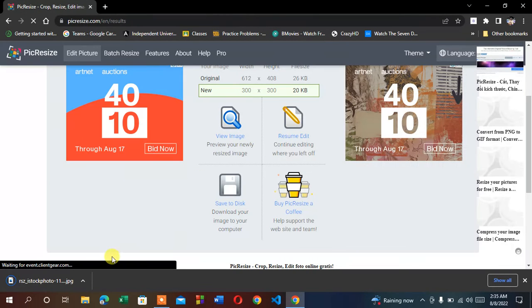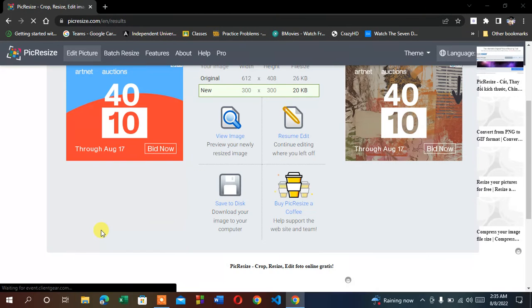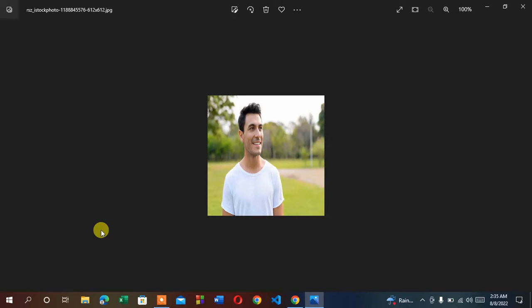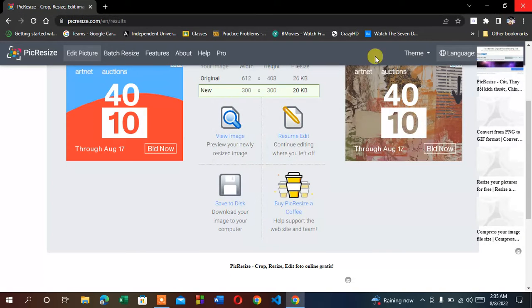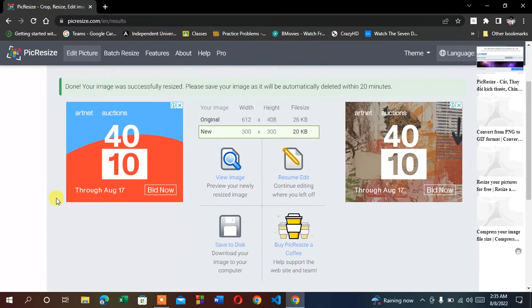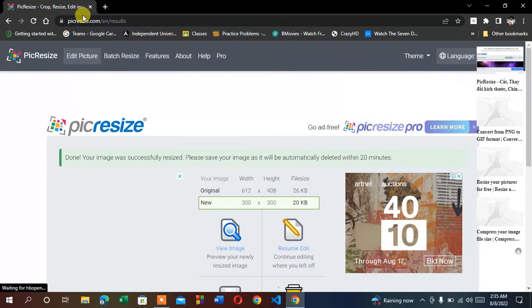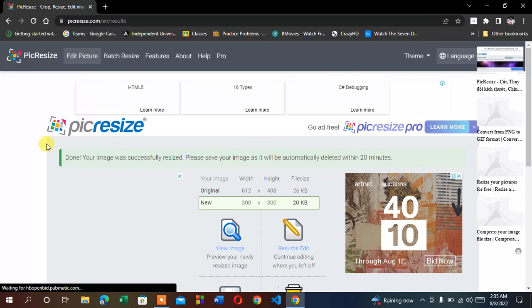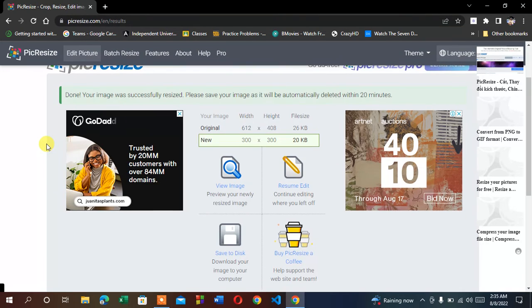I'm saving this. I'm going to show you what it looks like after resizing. It's passport size, 300 by 300. So that's how you can resize your picture online using PicResize.com. Yes, that's all.